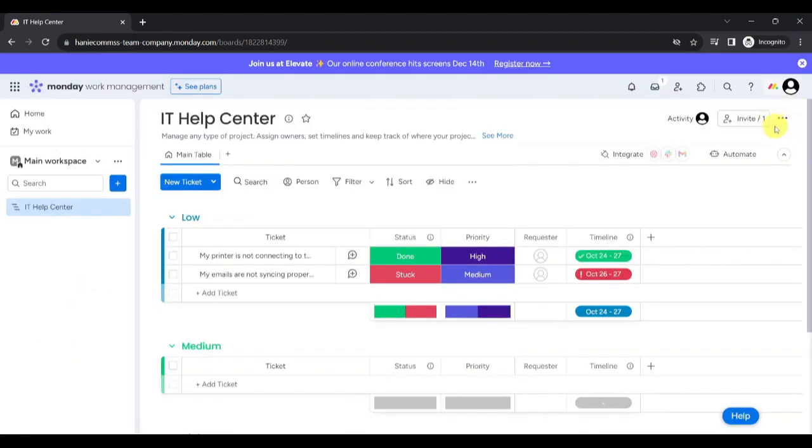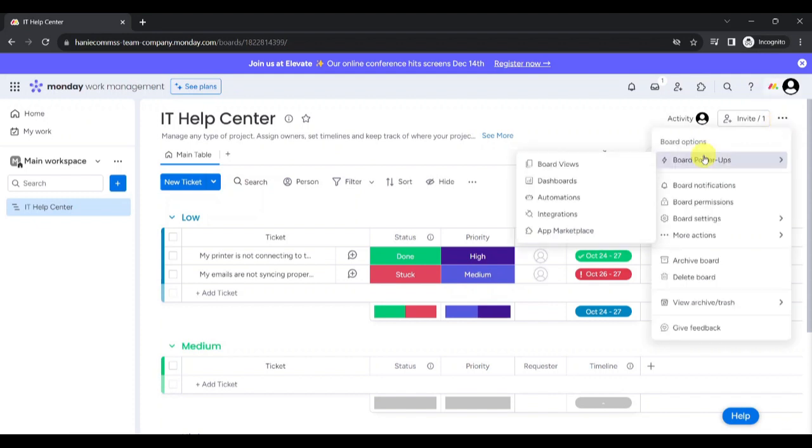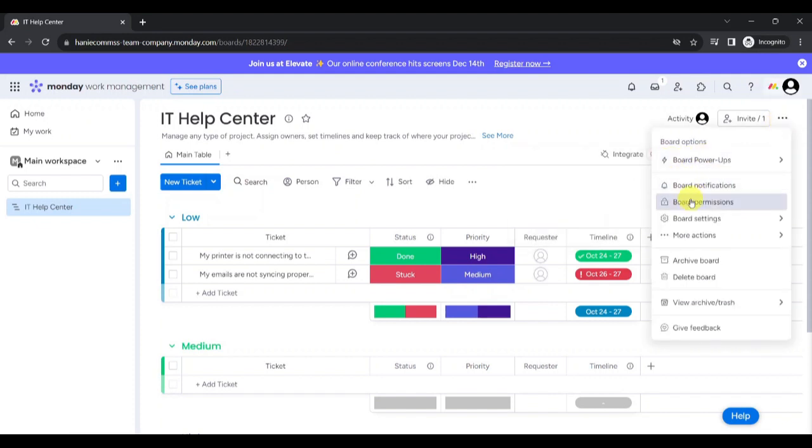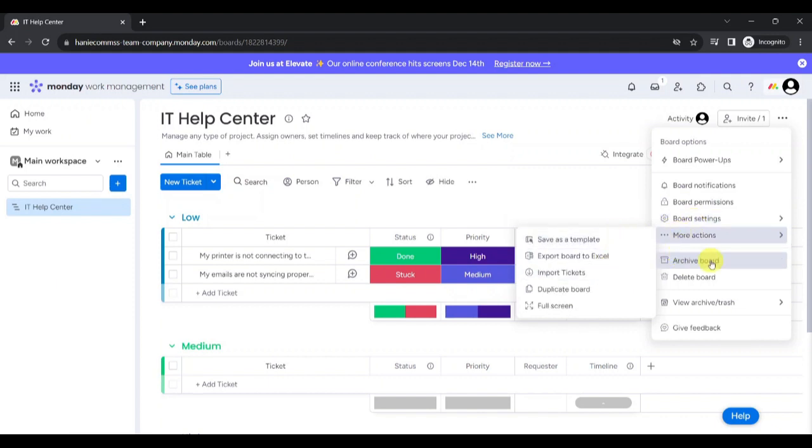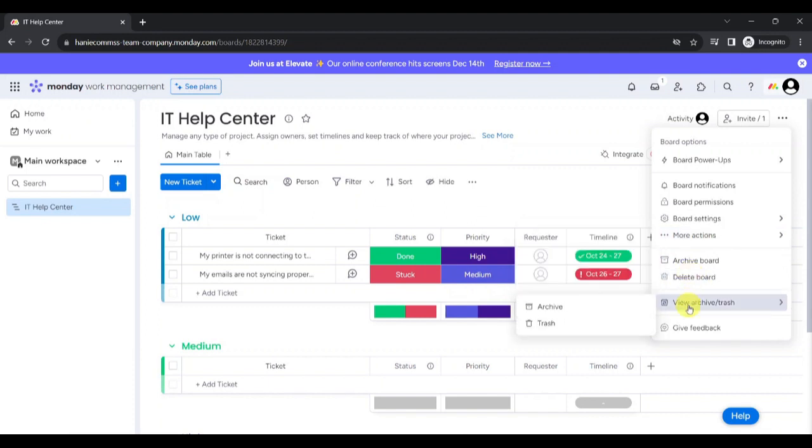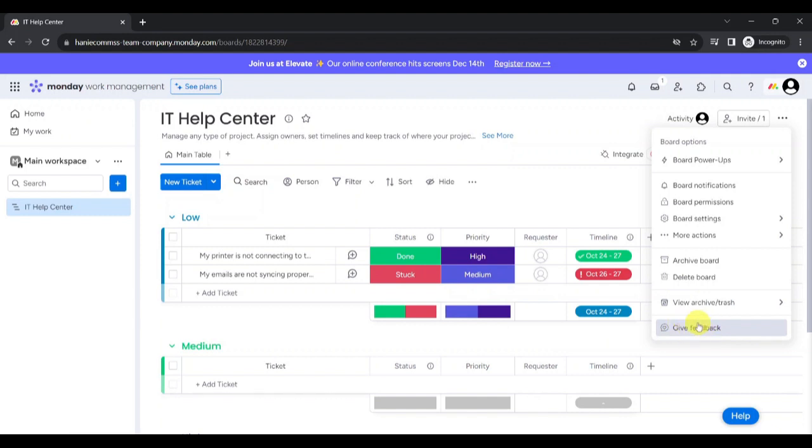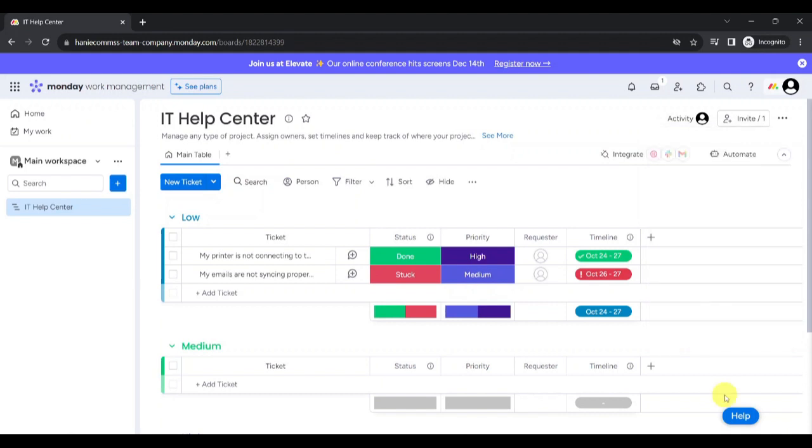You will be able to view different board options by clicking on the Options button found on the upper right corner of the page. You can see board power-ups, notifications, permissions, settings, more actions. You can also choose Archive Board or to delete the board. You can view the Archive or Trash by clicking on this, and you can also give feedback to help the developers of this website to improve this website further.